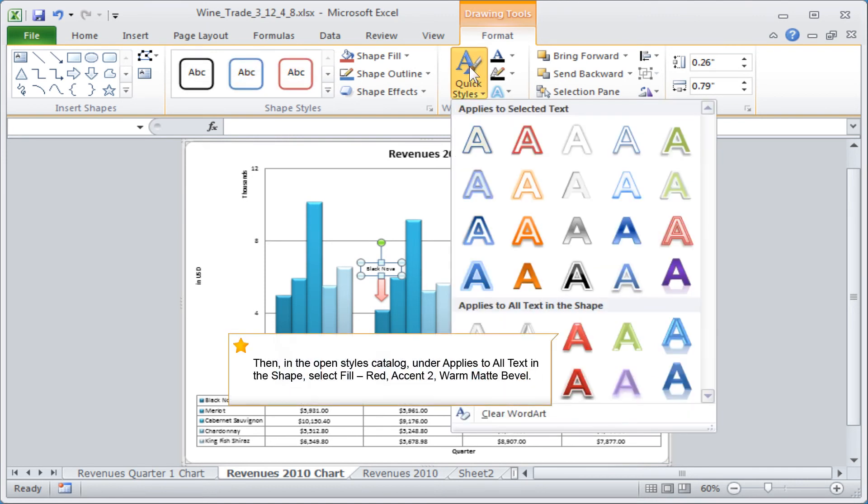Then, in the open styles catalogue, under applies to all text in the shape, select fill, red, accent 2, warm matte bevel.